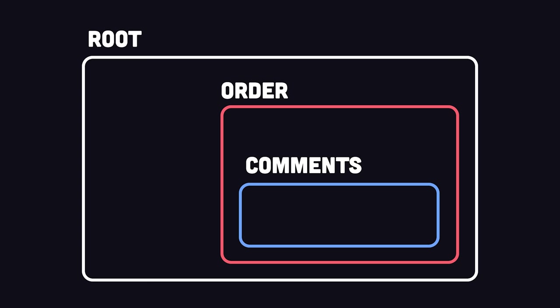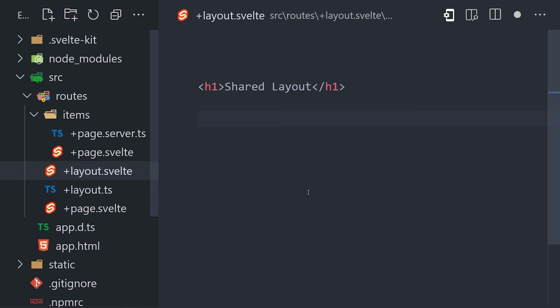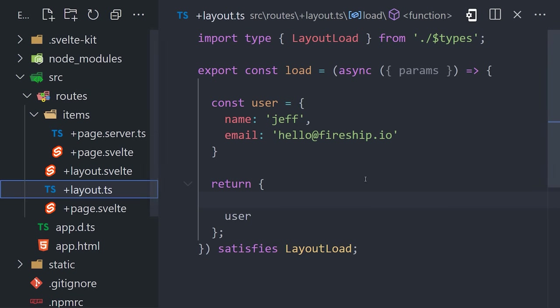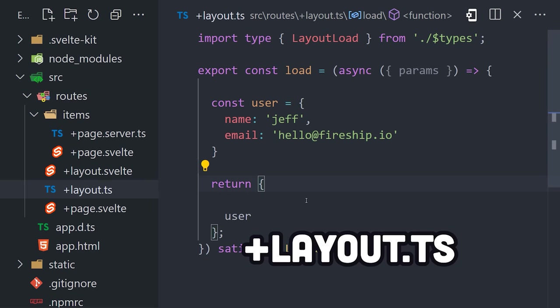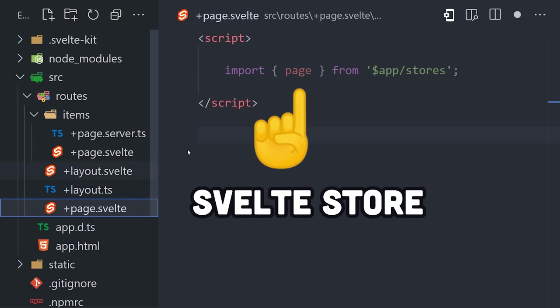In many applications, you need to fetch data at multiple levels, like you might have user data at the root, then a dashboard with an order, then some comments below it. Fetching all this data is complex, and people have come up with all kinds of complex state management libraries that try to wrangle the complexity. In SvelteKit, you can do nested routing with layouts that can share UI with their children and also fetch data that's accessible by the children. But what's special about Svelte is that it has built-in stores.